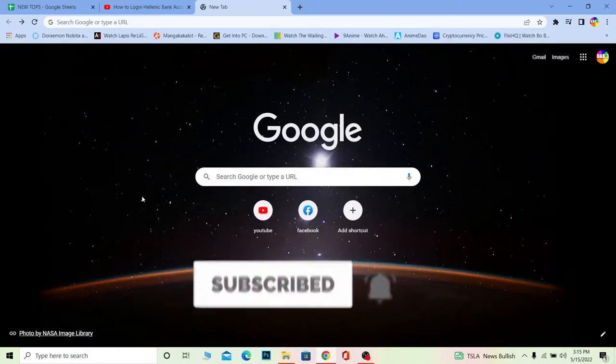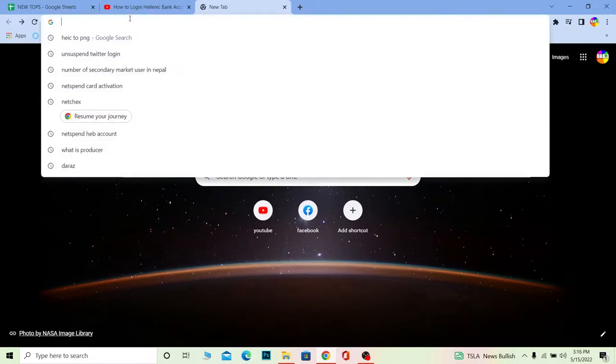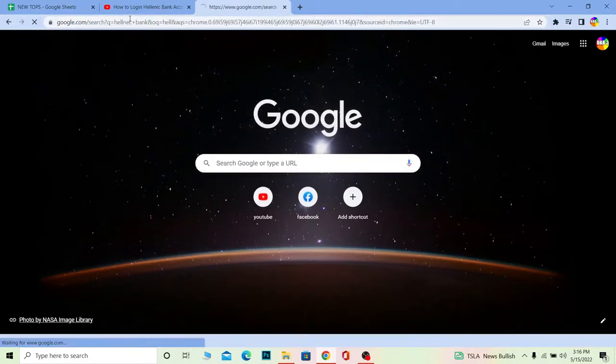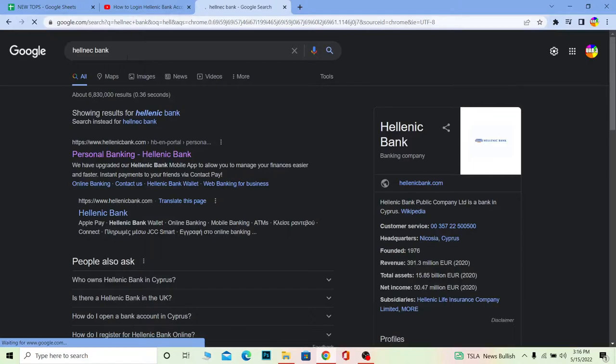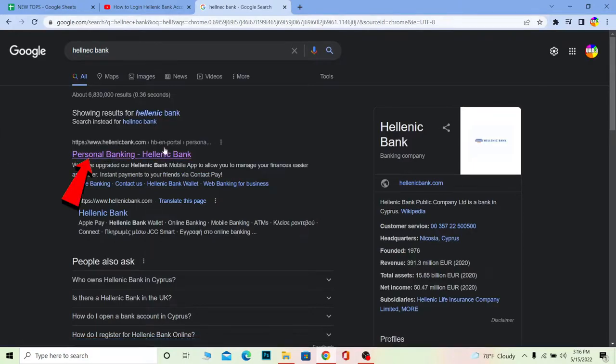Now let's move on with today's video. Over here search for Hellenic Bank. Once you search for Hellenic Bank, you want to click on Personal Banking Hellenic Bank.